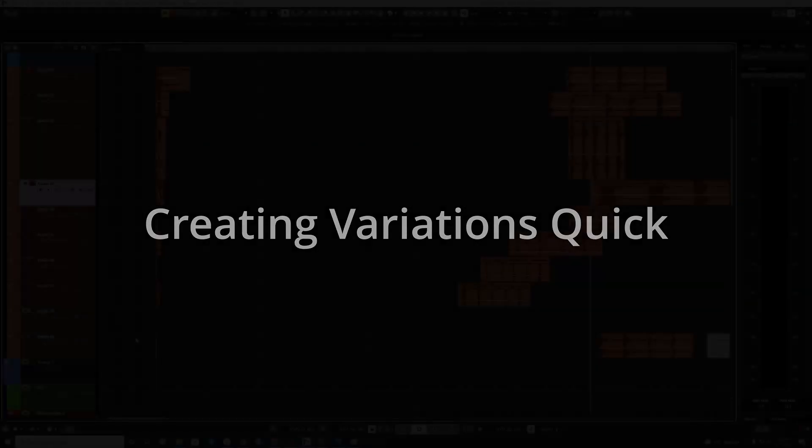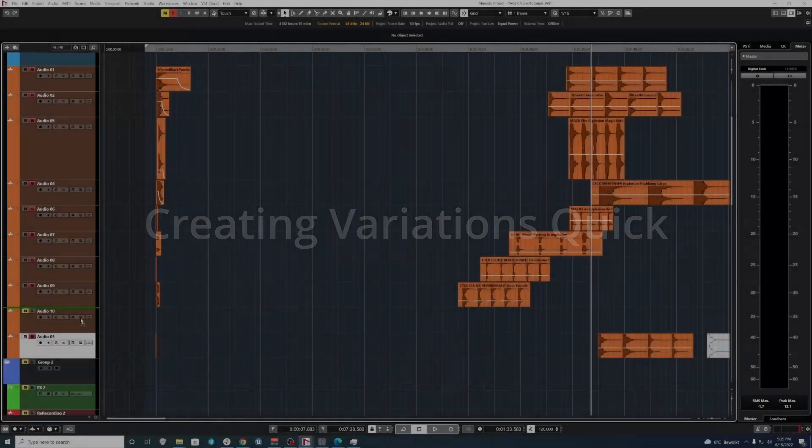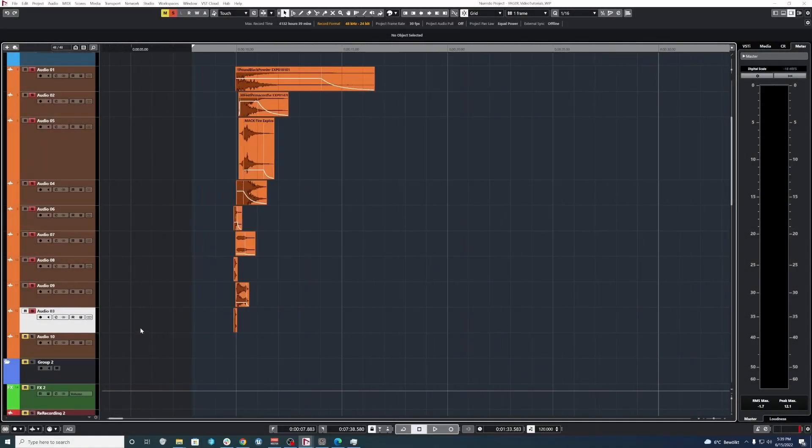Okay, so now that we've gone through creating the sound, or a sound that I'm happy with, I want to show you how to very quickly create variations. And on top of that, I want to show you how to structure it in a way that is neat and tidy and will make sure that everything is in sync if you have VFX that you're syncing to or an animation.